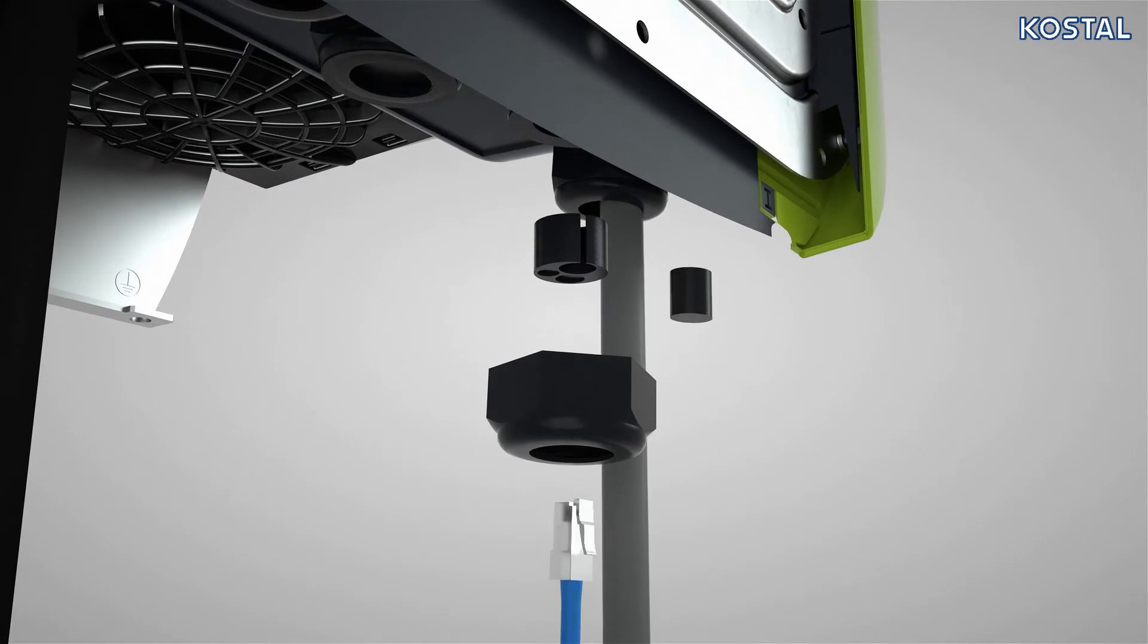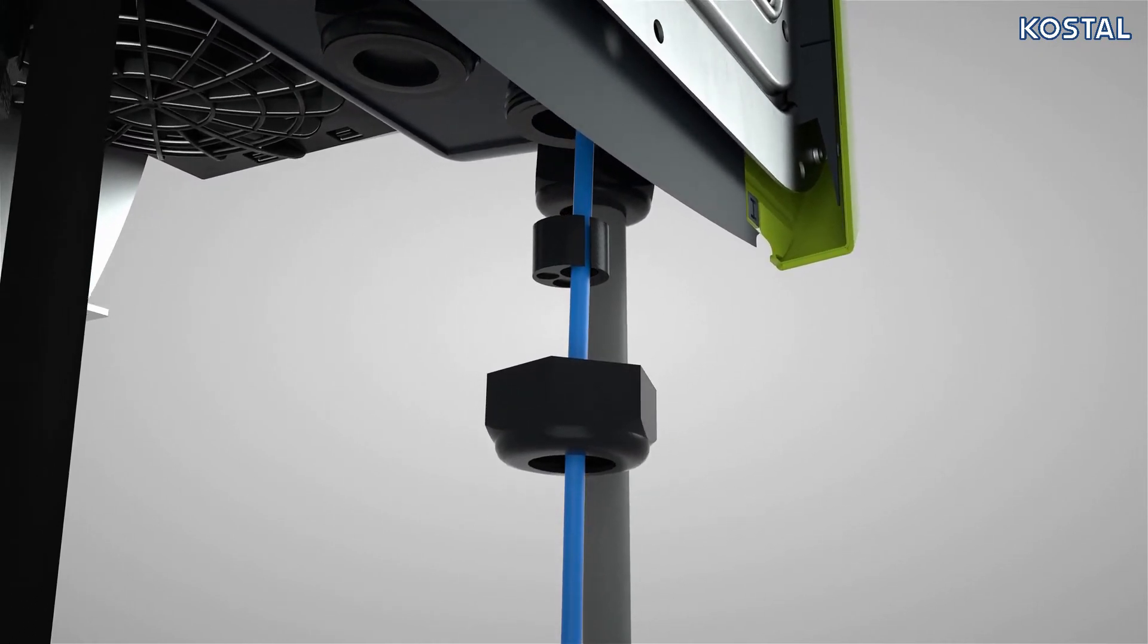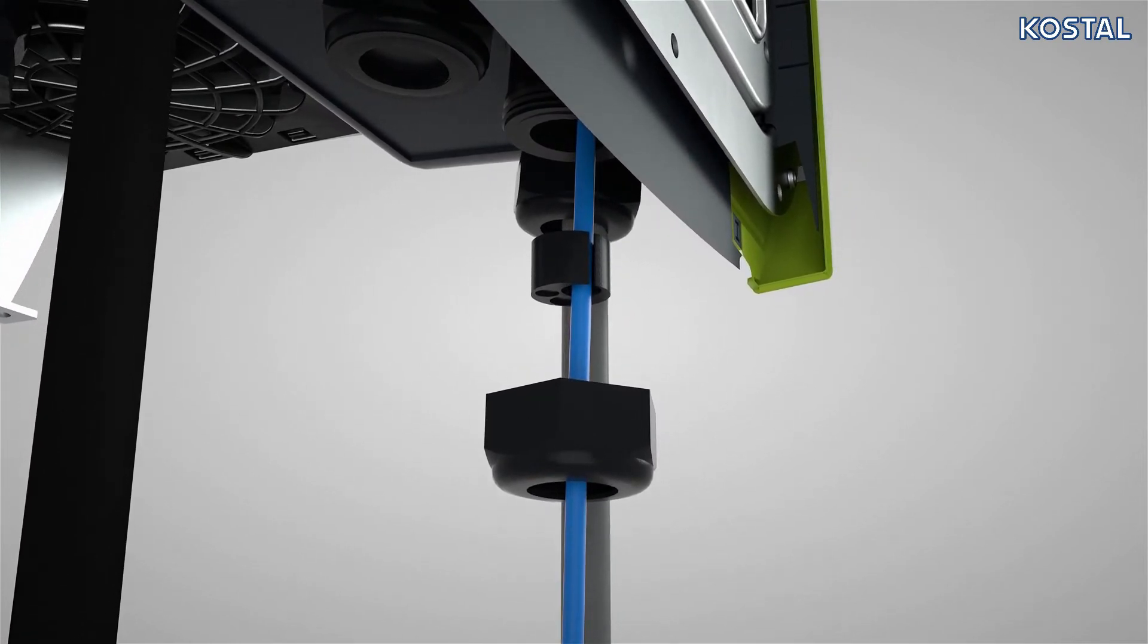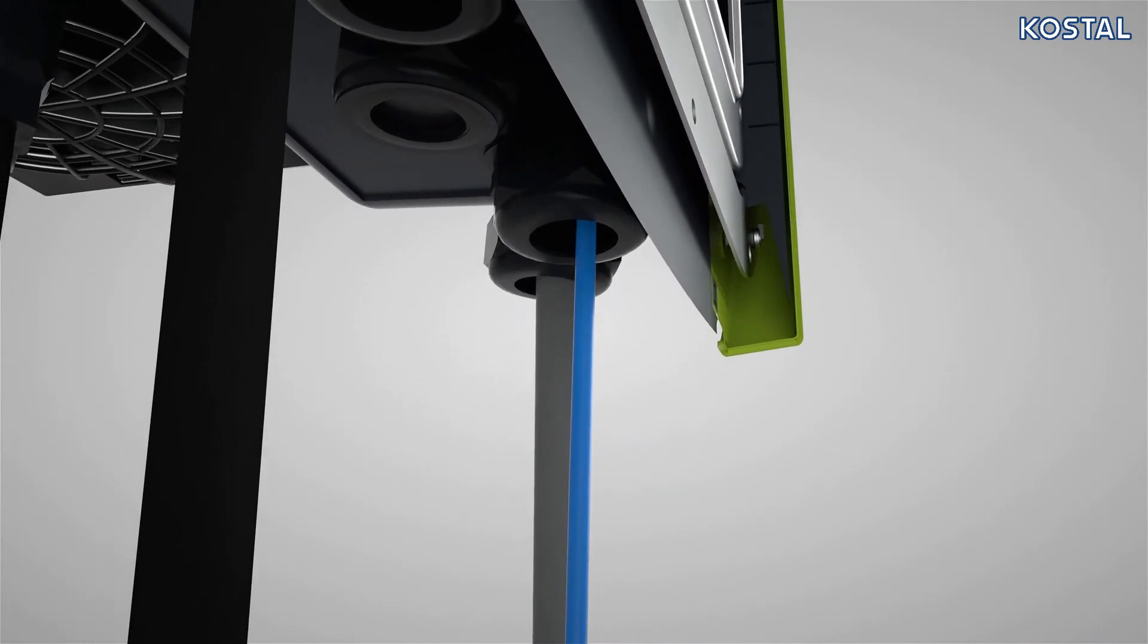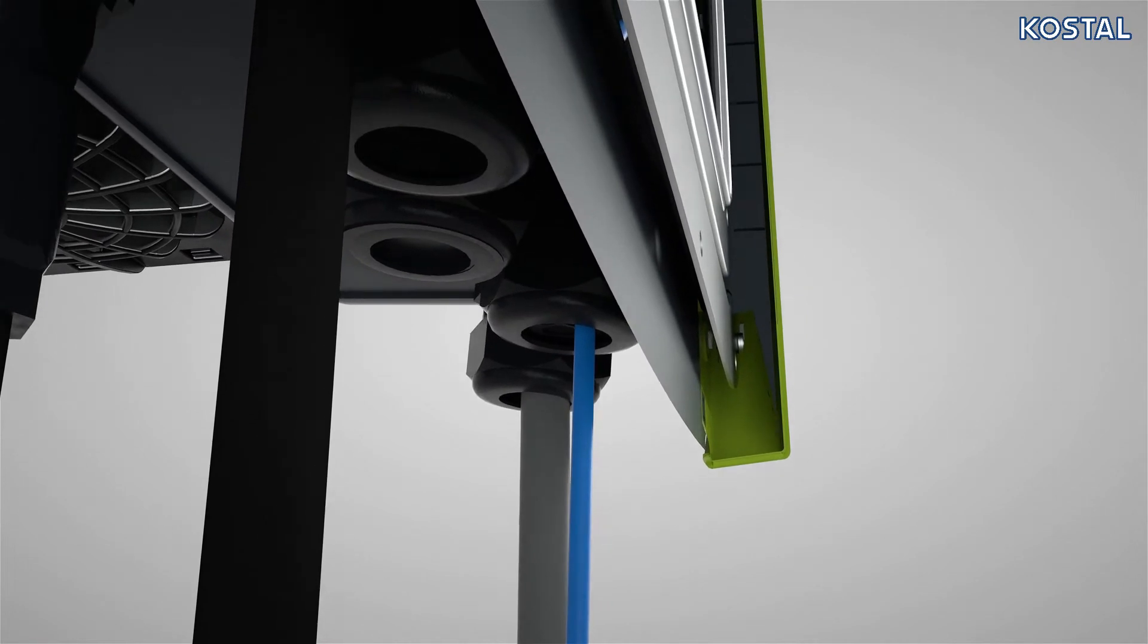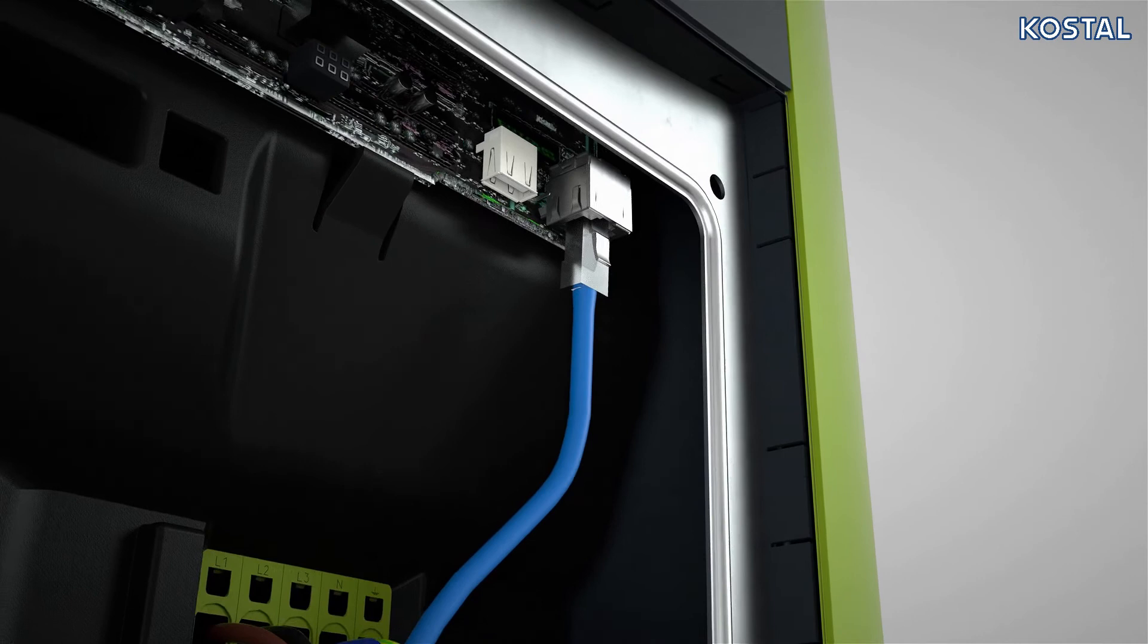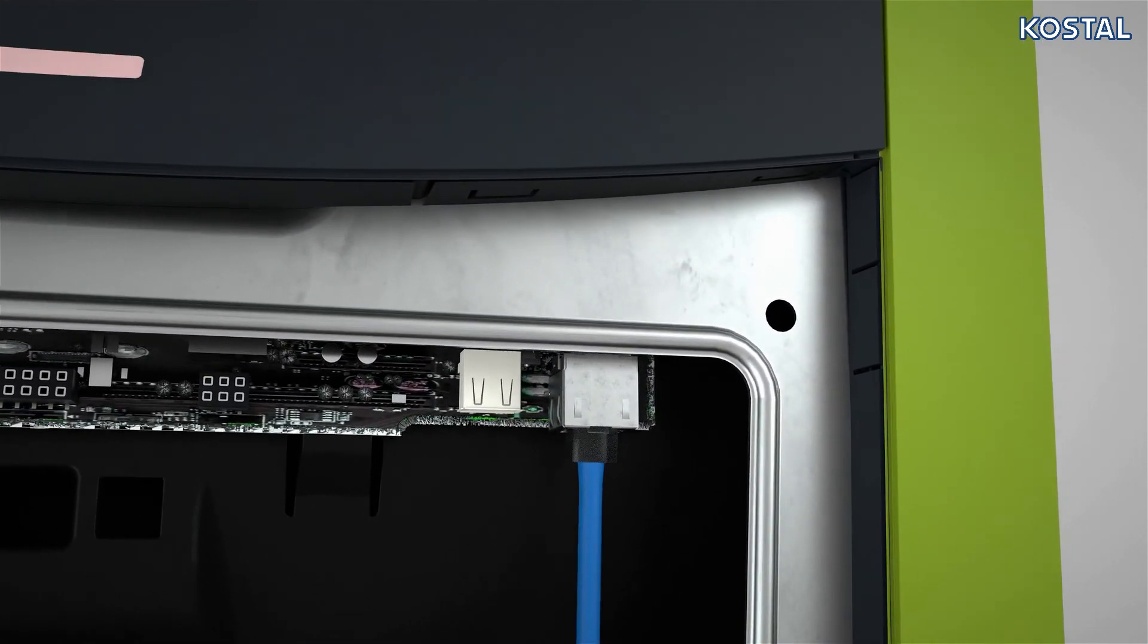Guide the LAN cable through the cable gland and then through the cable aperture on the inverter. If necessary, replace the plug seal in the cable gland with the appropriate plug seal from the scope of supply. Note the specified torque for the cable gland. Connect the network cable with the RJ45 socket on the smart communication board.